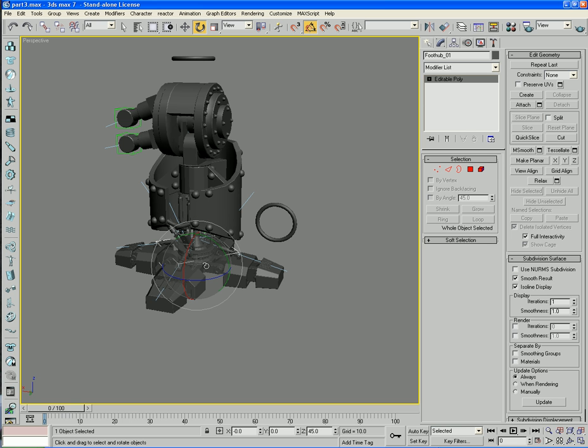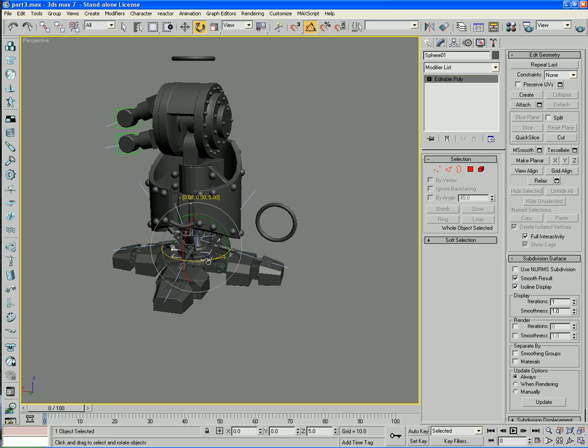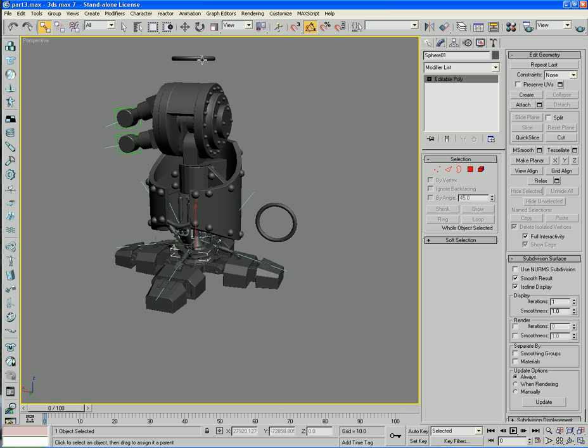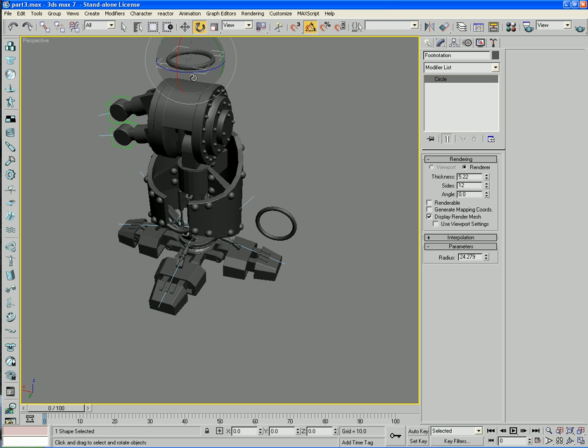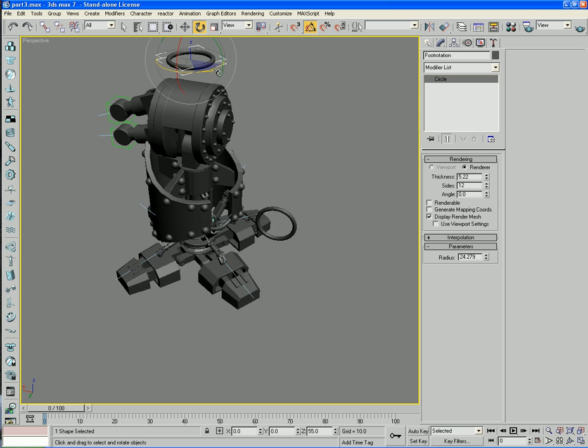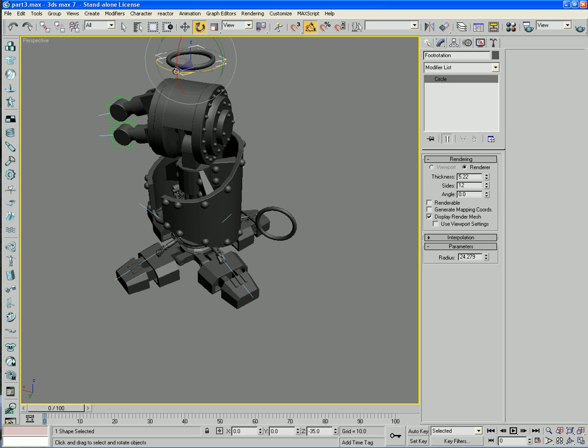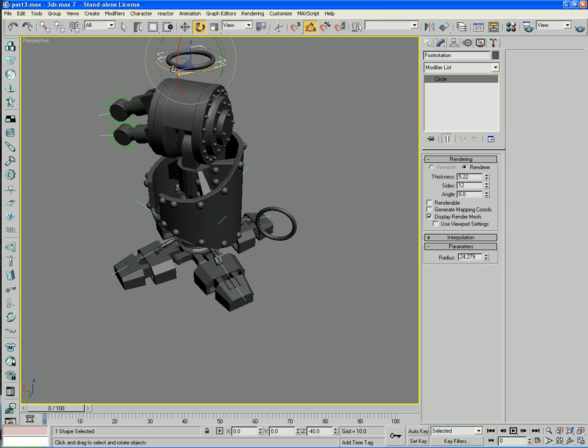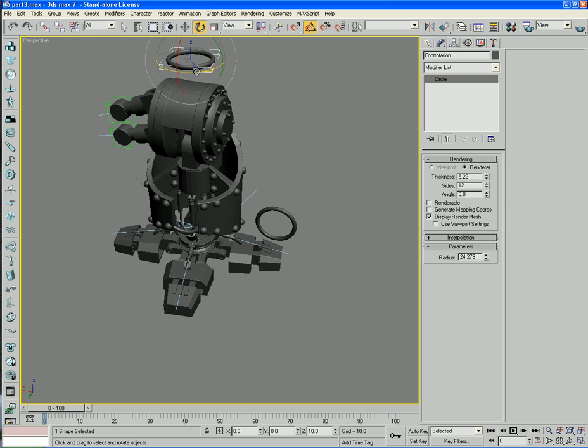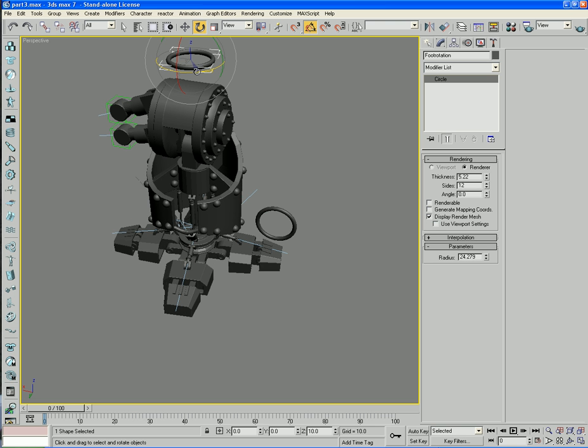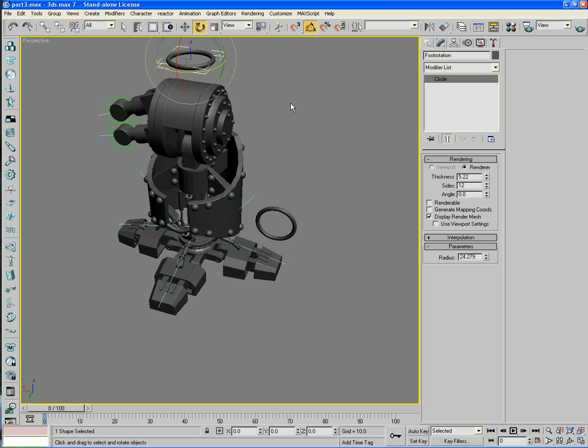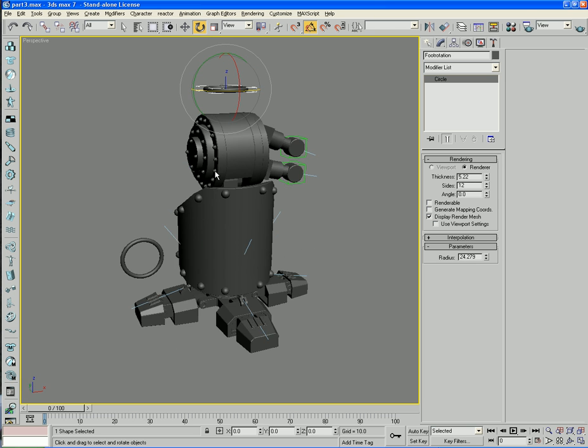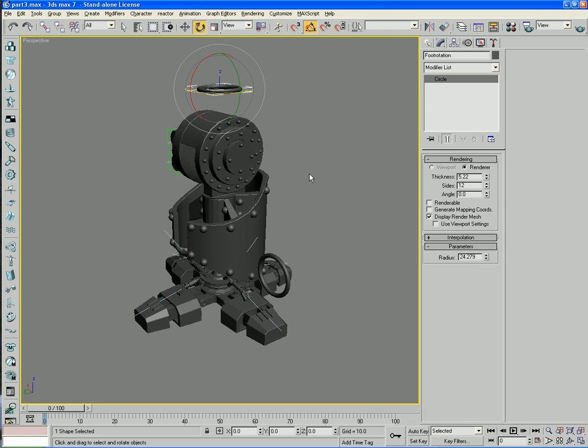There we go, that wasn't too bad thankfully.